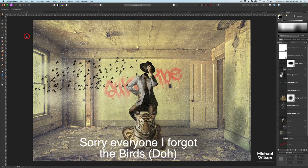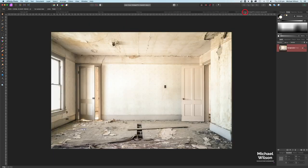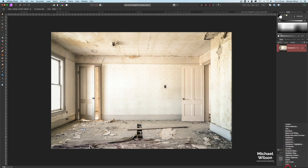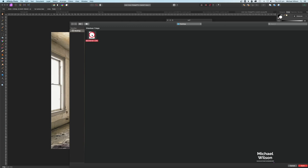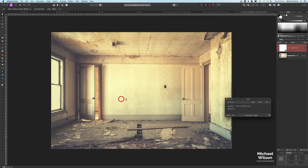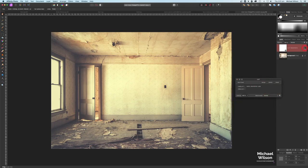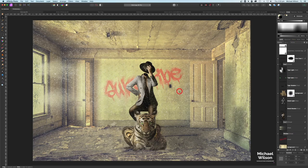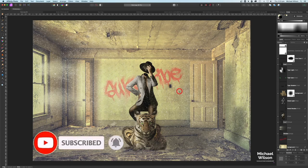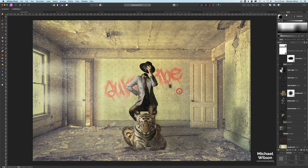If you head over to the Buy Me a Coffee site, I've included a LUT for this room so you don't have to do all the colour grading yourself. Just go to your adjustments, click LUT, load the abandoned LUT from Buy Me a Coffee, and it'll give you that colour instantly. I hope you've enjoyed the tutorial — please subscribe, hit the notification bell, and I'll see you in the next video. Stay well, stay safe.